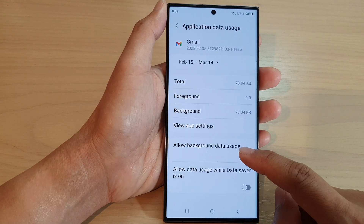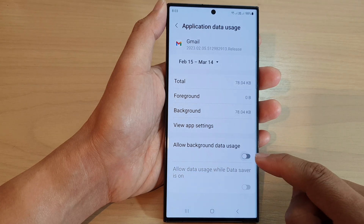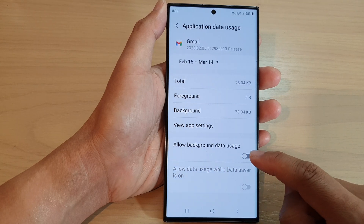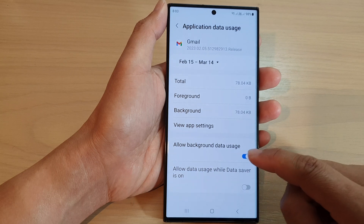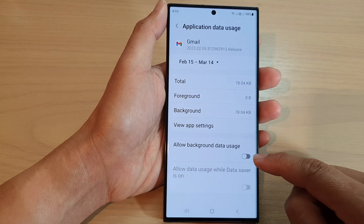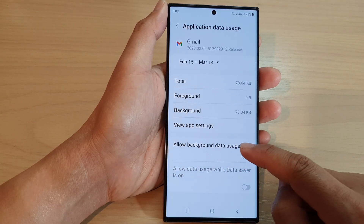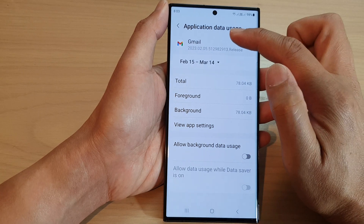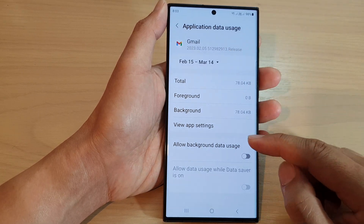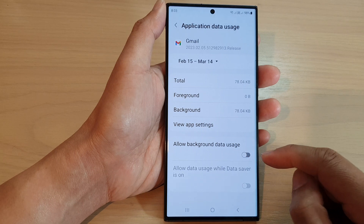In here, tap on the allow background data usage toggle button to switch it off or turn it on. If you switch this off, this will disable background data usage for that app. So for Gmail, it will not be able to use any data in the background.